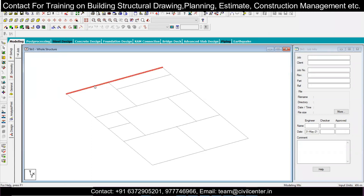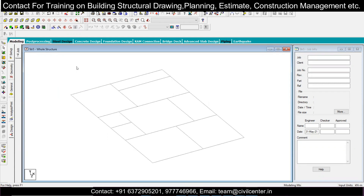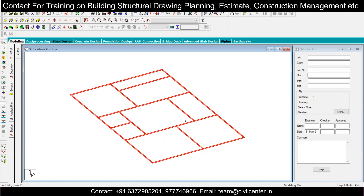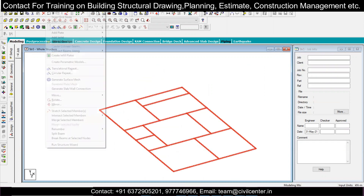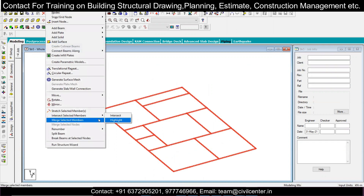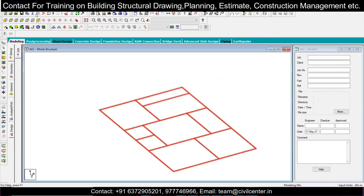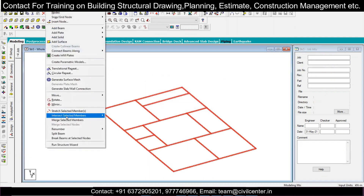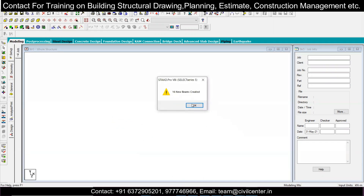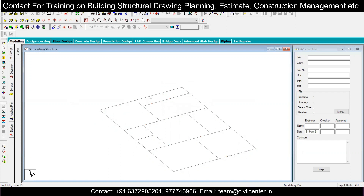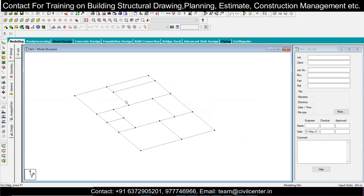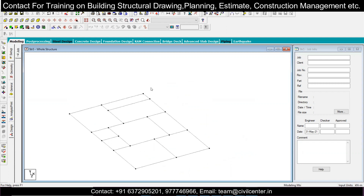As you can see, the center line diagram has been imported. However, there are no nodes yet. To create nodes, select the entire imported structure, then go to Geometry and click 'Intersect Selected Members'. Press highlight and Enter, then go again to Geometry, Intersect Selected Members, and click Intersect. Sixteen new beams are created. Now press Shift+K for node numbers or Shift+N for node numbers and Shift+B for beam numbers. The beams and nodes are now created.